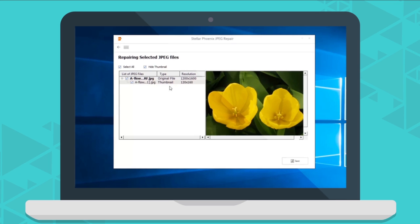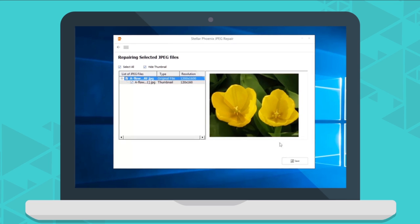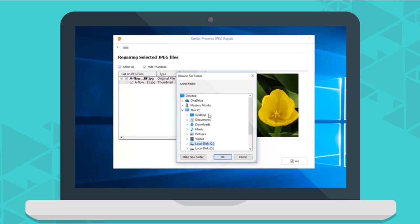Now you can select the files and click on Save option to save the repaired JPEG files at your desired location.